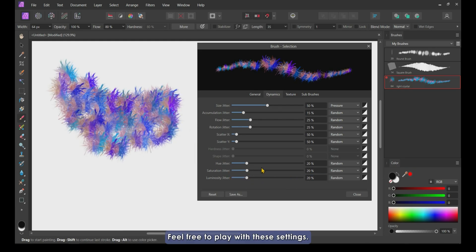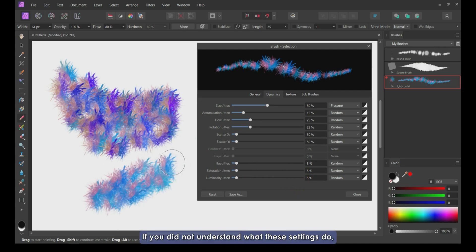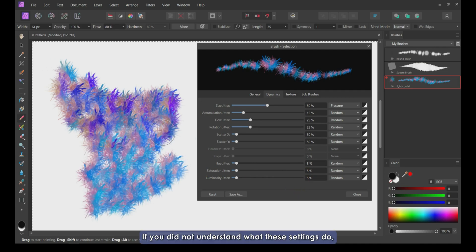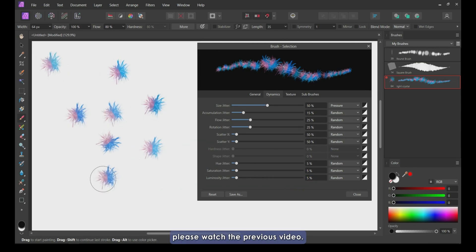Feel free to play with these settings. If you did not understand what these settings do, please watch the previous video.